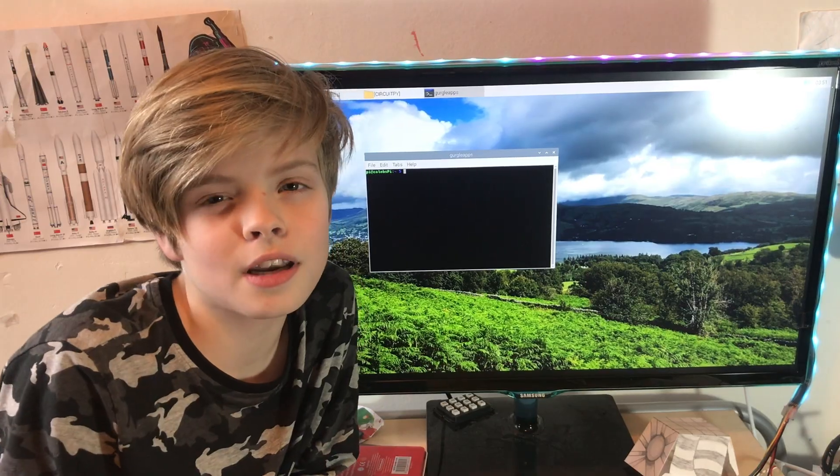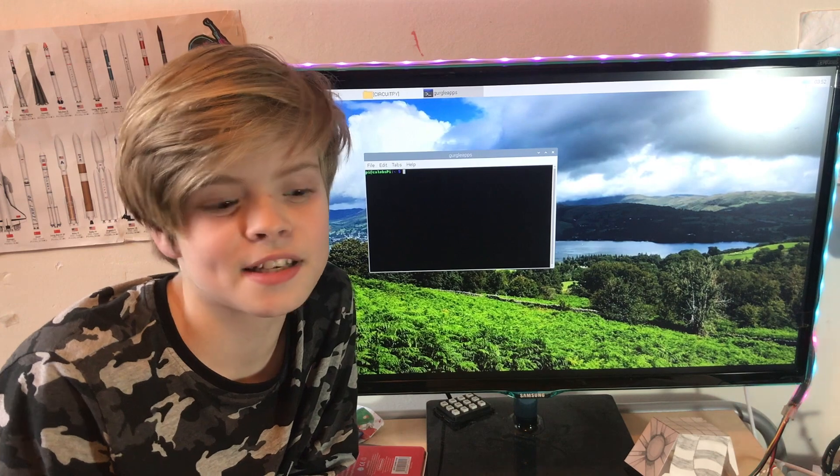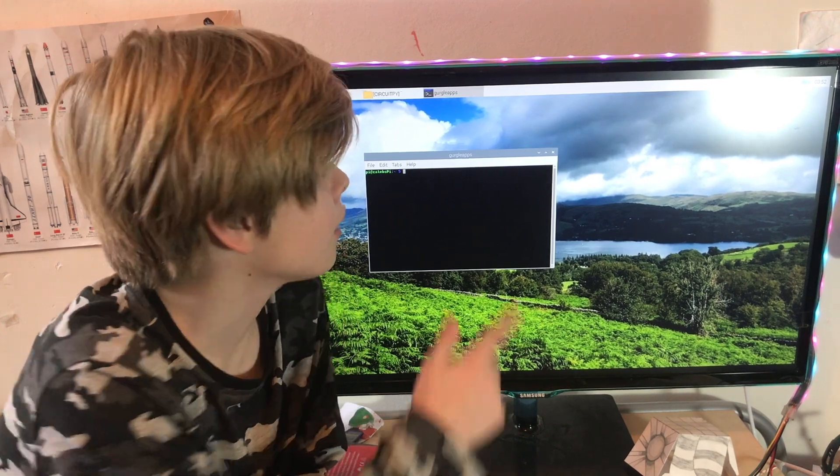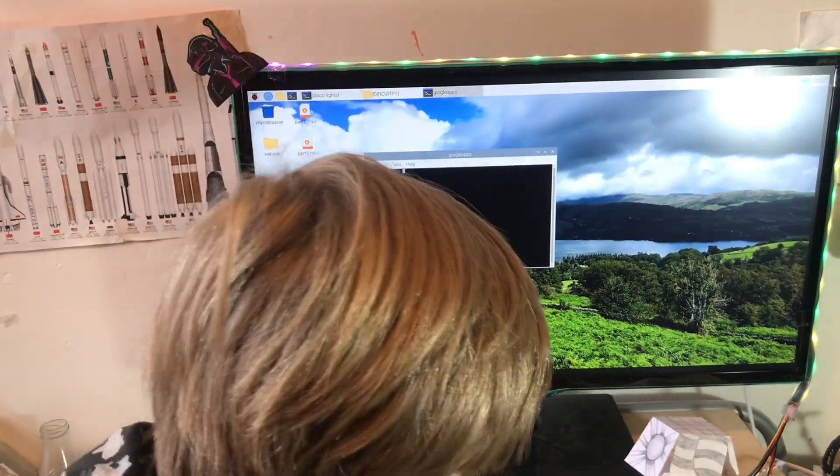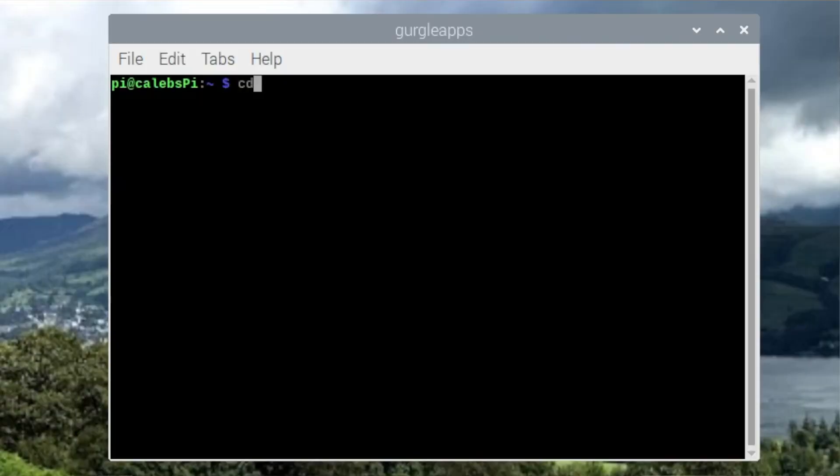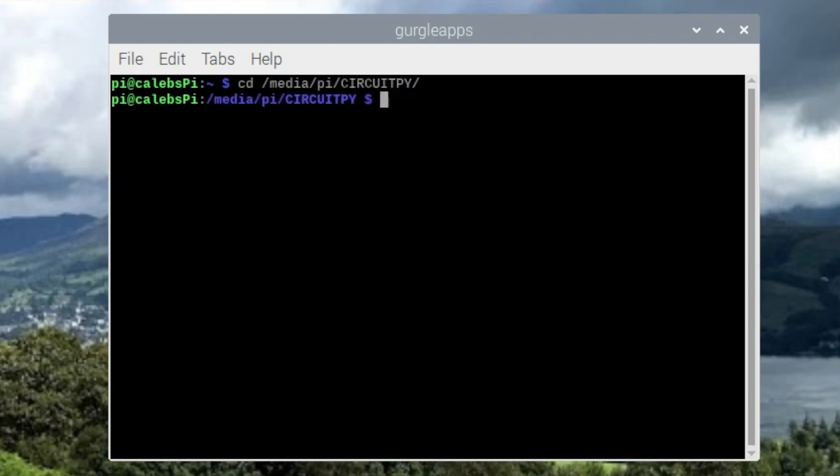Now it wouldn't be like us if we didn't edit the file using the shell, so let's go cd media/pi and then CircuitPy. It will most likely be mounted in /media/your_username, in this case pi/CircuitPy. Let's see what files we have.